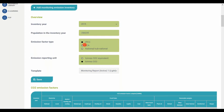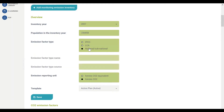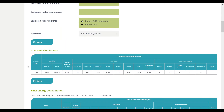You can choose between IPCC, LCA, or your national or sub-national emission factor. When selecting the national or sub-national emission factor, you will need to provide the emission factor name and the source, because only official emission factors from a national or sub-national public body are accepted.